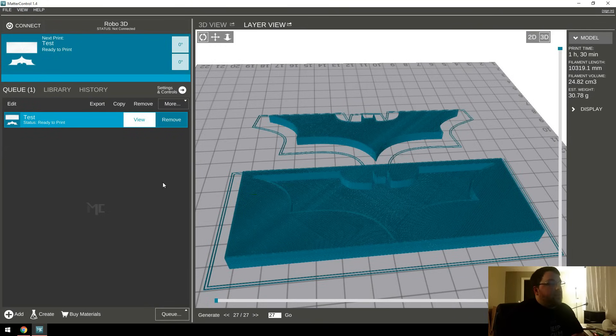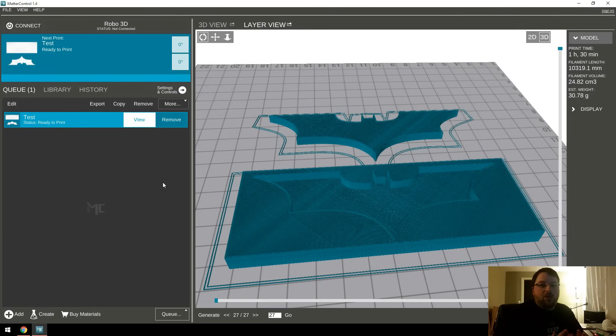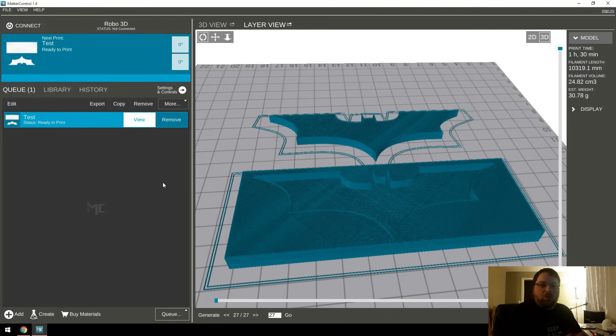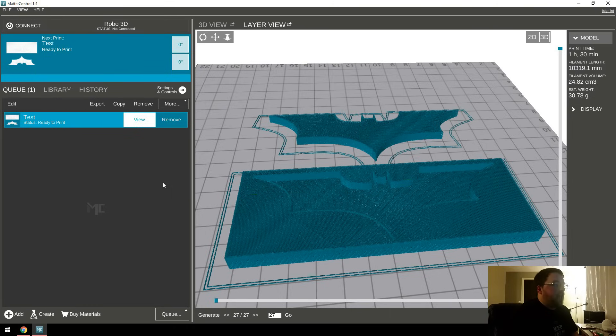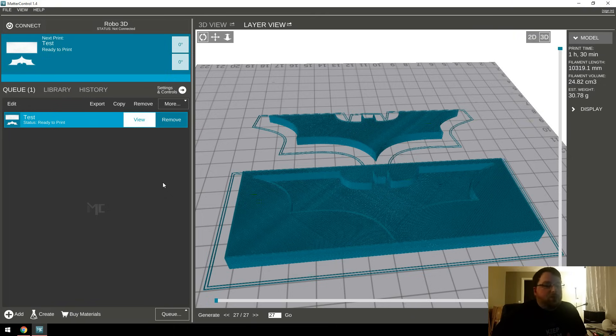Okay guys, well there you have it. A pretty easy solution to taking a 2D image file and turning it into a 3D object that you can either print or turn into a plaque or engrave into anything. So this is pretty handy and something that I've used a lot. So I hope you guys find this useful. That's it for me. See you next time.